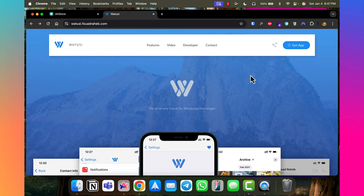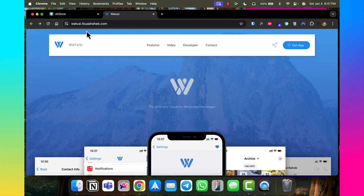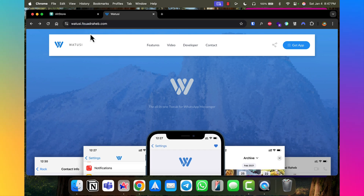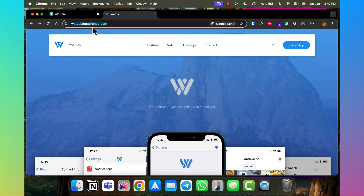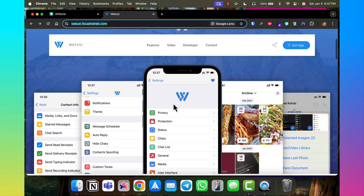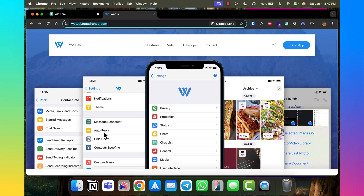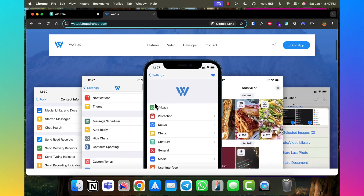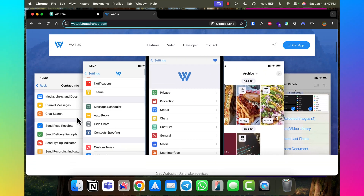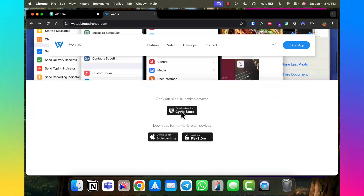First, let me walk through where this tweaked WhatsApp comes from. It's from a developer called Watusi — I think his name is Fuahead, I'm not sure how to pronounce it — but this is the website you can visit to read about it. This is the interface I showed in the previous video where you can have extra features on your WhatsApp.